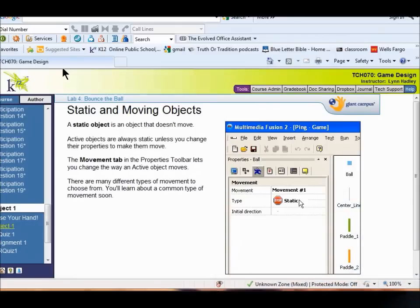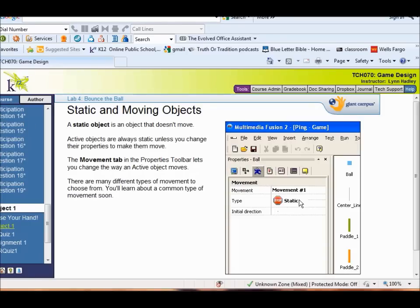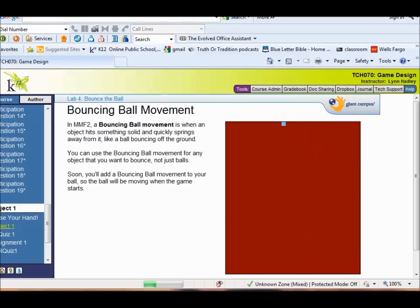What we're going to do this time is make the ball move. You have active objects, and active objects can be either static or in movement. The Movement tab on the Properties Toolbar is going to change the way an active object moves. Lots of different movements you can choose from. The kind of movement we're going to use on our ball is the Bouncing Ball Movement. It's defined as when that ball hits something solid, it quickly springs away from it, just like a ball would bounce off the ground. Any object you want to use in that manner, you can use a Bouncing Ball Movement with.